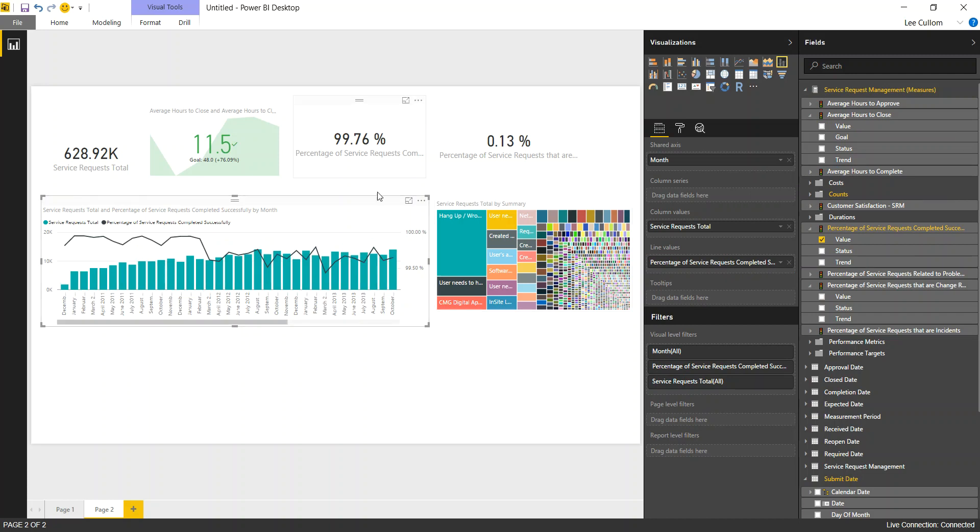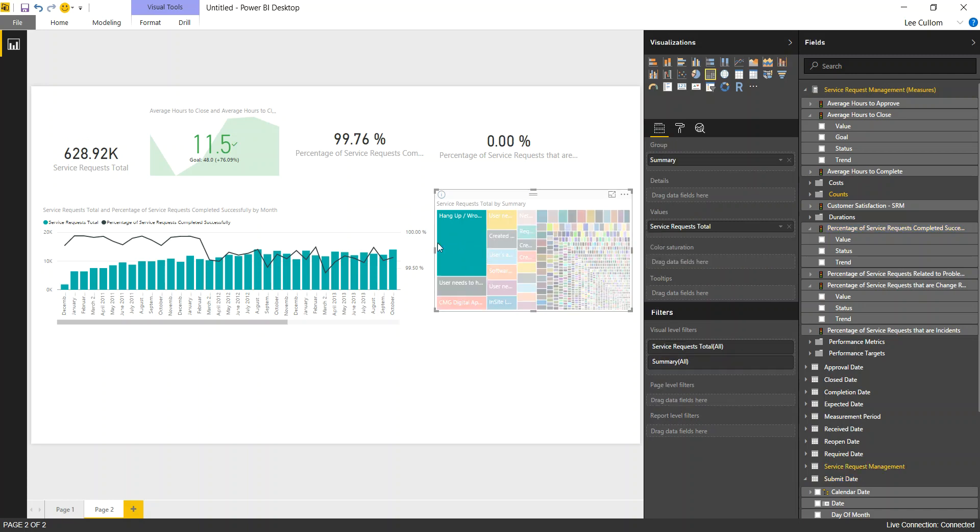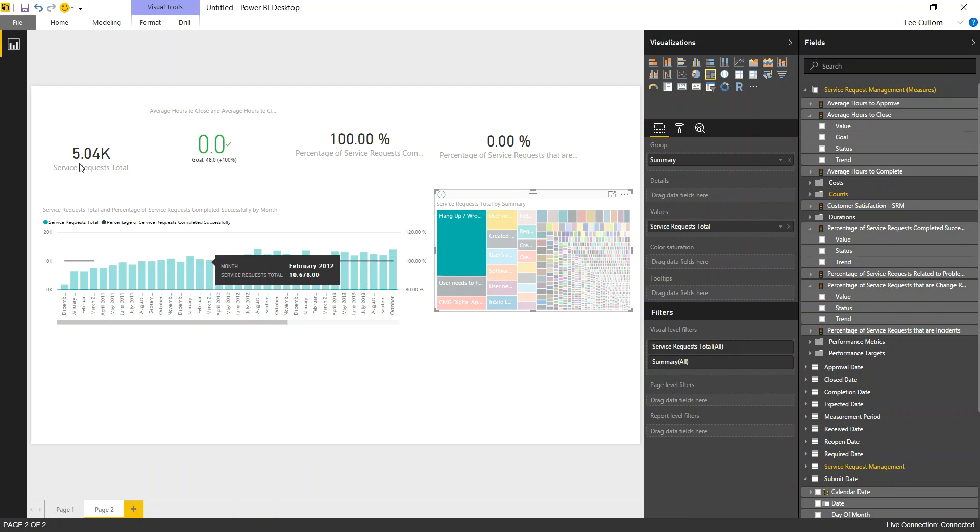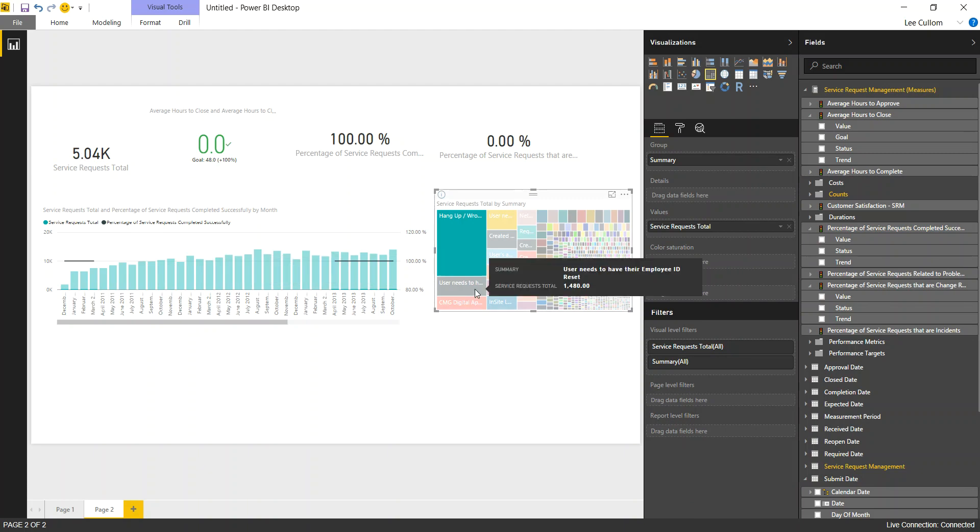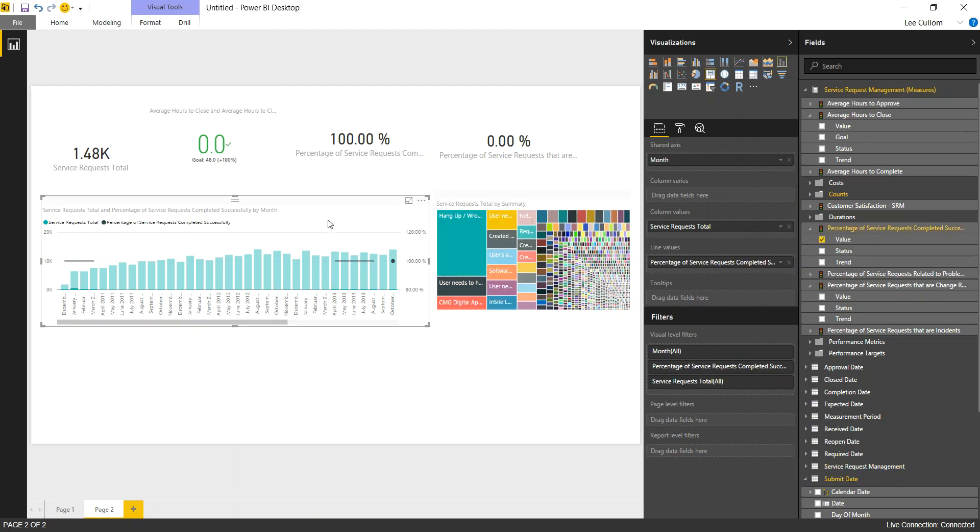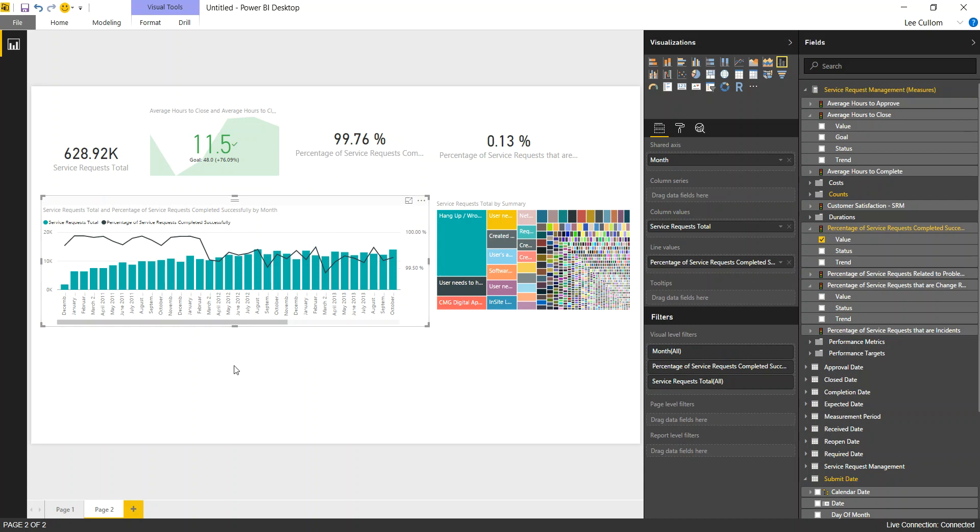And all of these widgets are interactive. So if I click on my hang-ups, I notice there were 5,000 of those. User needs to have their employee ID reset. Click on it. We're looking through the composition there. So pretty straightforward. Very nice. Now back to all of the details here.